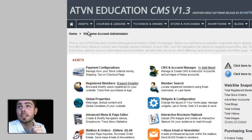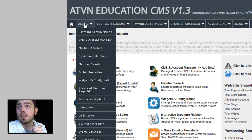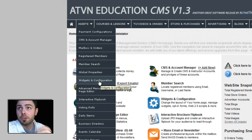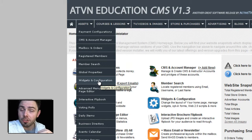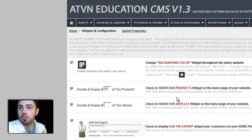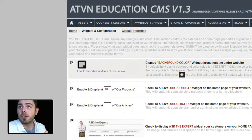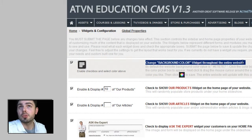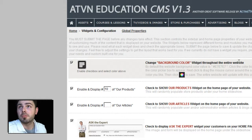You can also find this under assets, under widgets and configurations. Please note, if you're using the education platform, you must be logged in as a master account administrator. So let's click widgets and configurations, and at the very top, you will see the change background color widget throughout the entire website. And that's all there is to it.